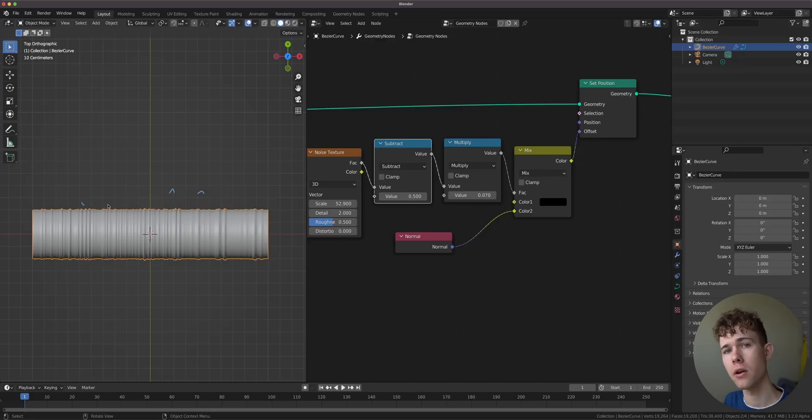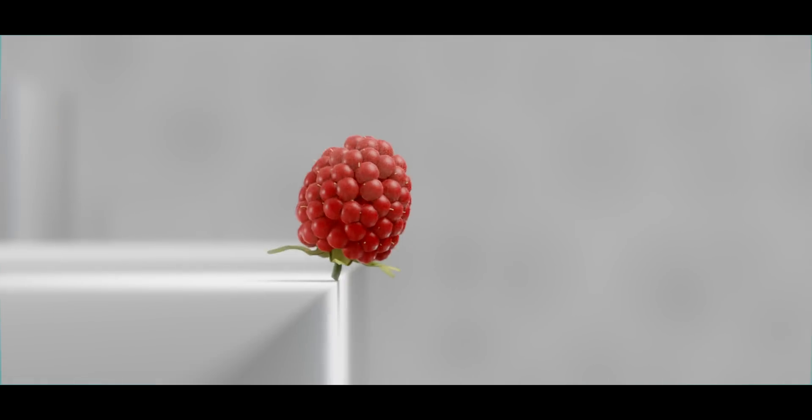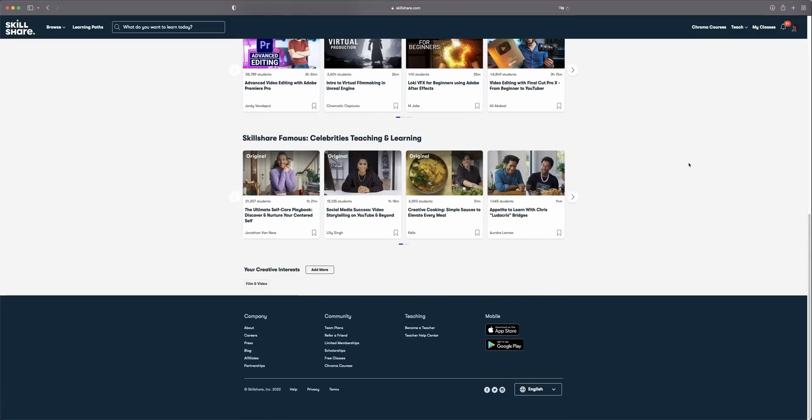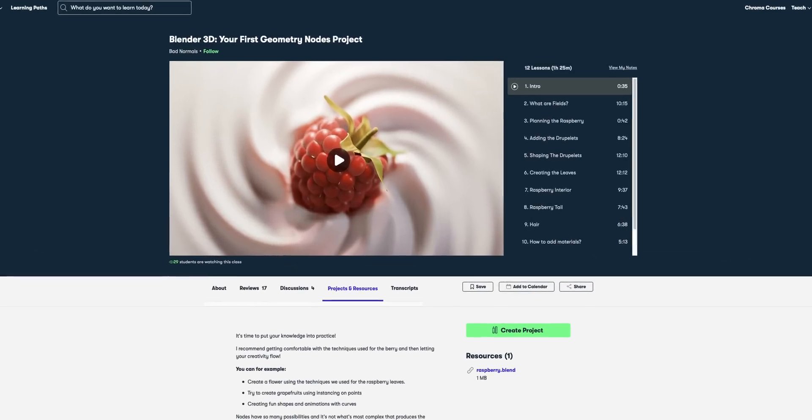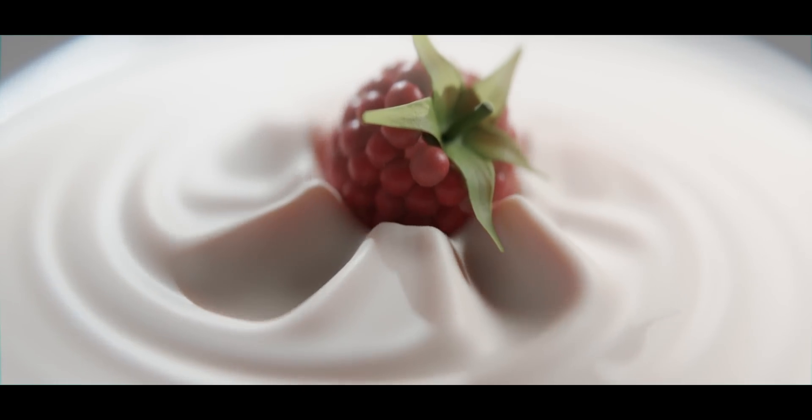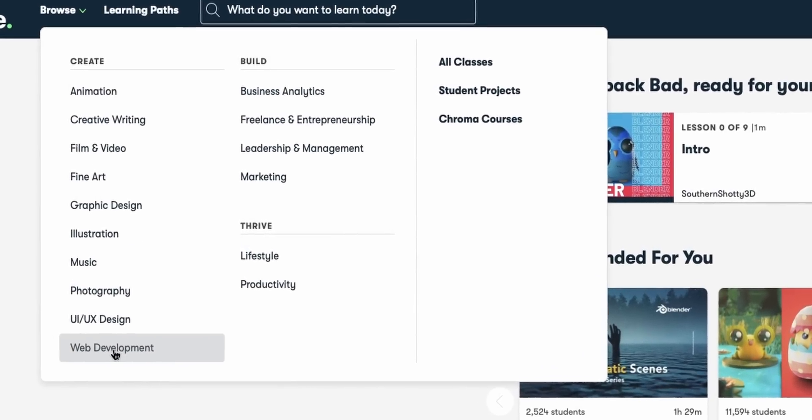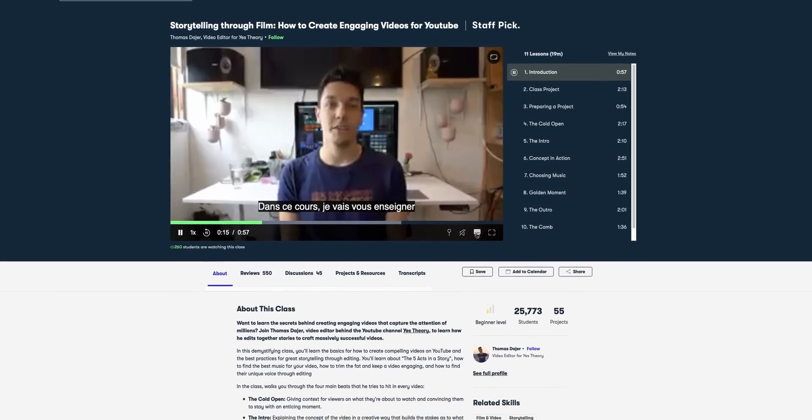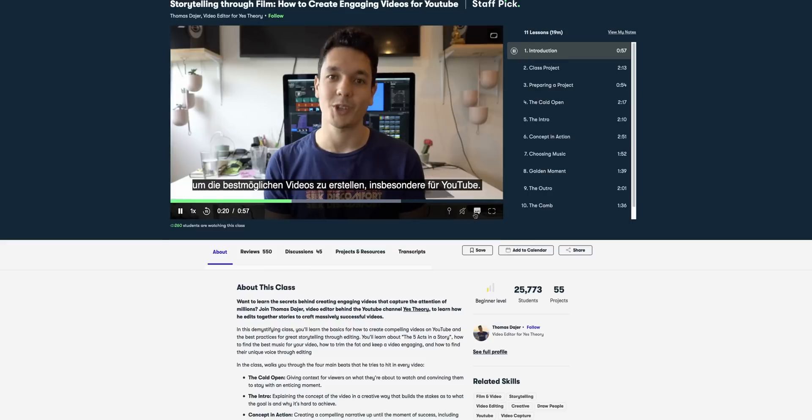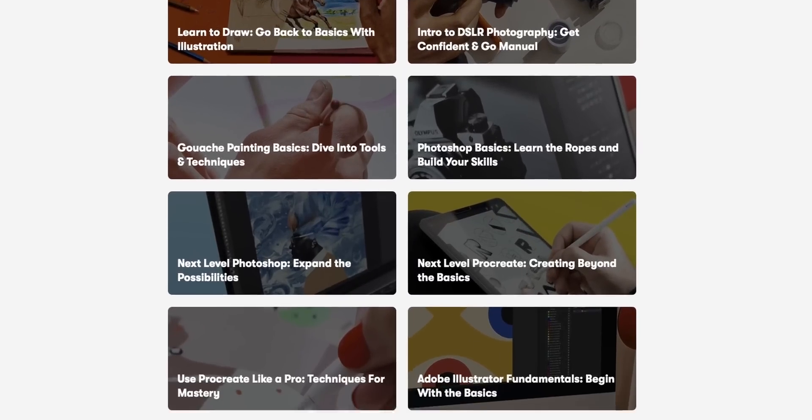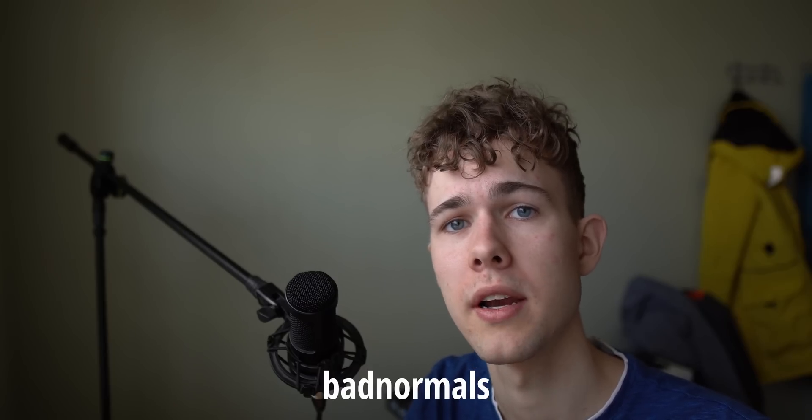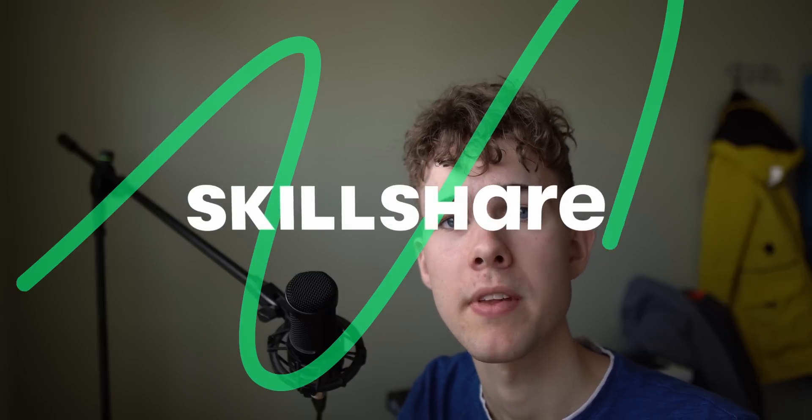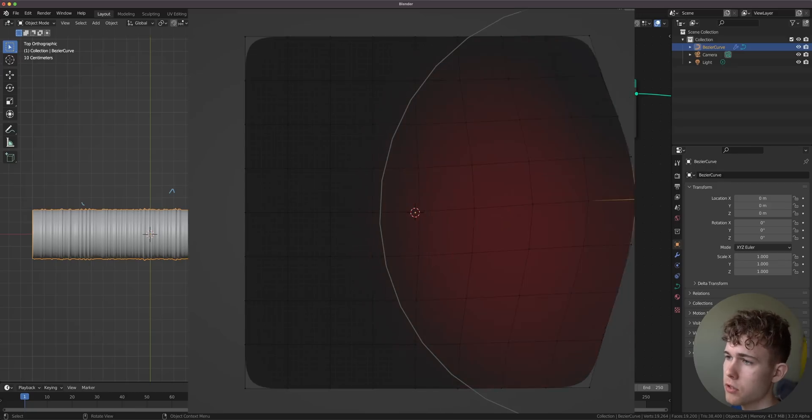This video is sponsored by Skillshare. If you want to get started with geometry nodes from the beginning, I actually have a class on Skillshare, an amazing class. It will teach you the fundamentals behind geometry nodes. Once you're finished, there's a whole world of classes waiting for you about graphic design, character design, concept art. I use it to learn creative things like YouTube storytelling by Thomas Ridgewell. The first 1000 people to use my link in the description will get a one month free trial of Skillshare. Now let's go on with how we create those wrinkles.